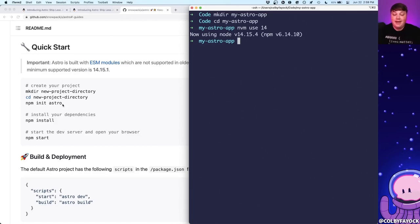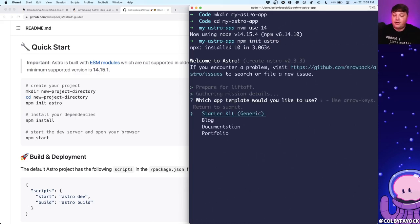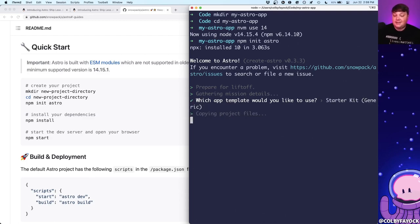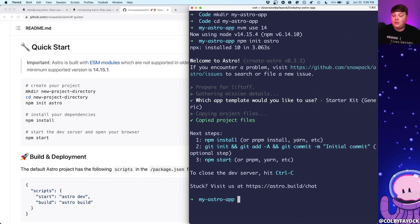Next I can run npm init astro, which will give us a few options for how we want to start our project. We can choose blog, documentation, or portfolio, but for our purposes we're going to get started with the generic starter kit. I'll hit enter and similar to a Next.js starter it's going to copy down the project files to give us a good starting point.